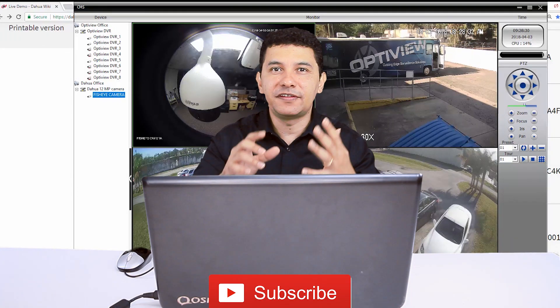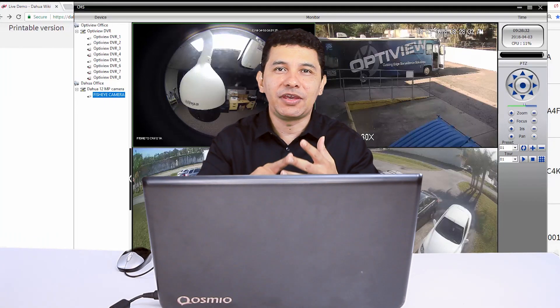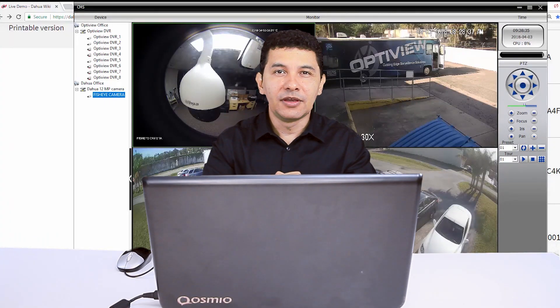So, it works with DVRs, NVRs, and IP cameras. A kind of universal CMS.